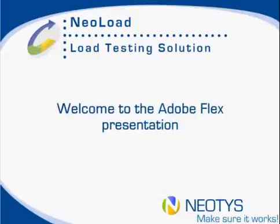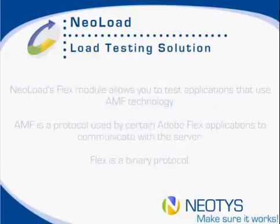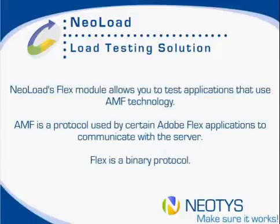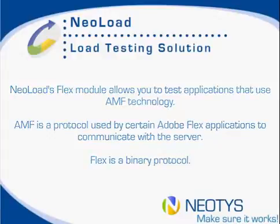Hi everybody and welcome to our Adobe Flex presentation. NeoLoad's Flex module is going to allow you to test applications that use AMF technology. AMF is just a protocol used by certain Adobe Flex applications to communicate with the server.